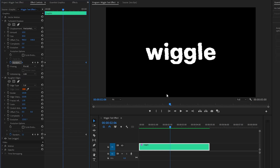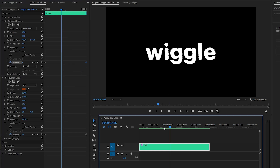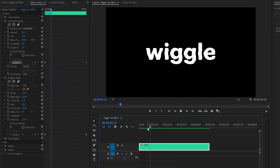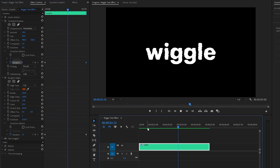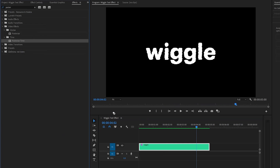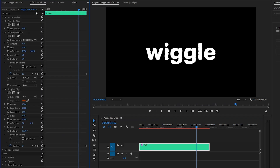Alright, now we are done. As you can see, the Wiggle Text animation creation is complete. Let's see how it looks now. It looks great. In the last step, let's move over to the Effects panel to apply a Posterized Time effect. And then, go to the Effect Controls panel. And, we have to make the Frame Rate value around 7.